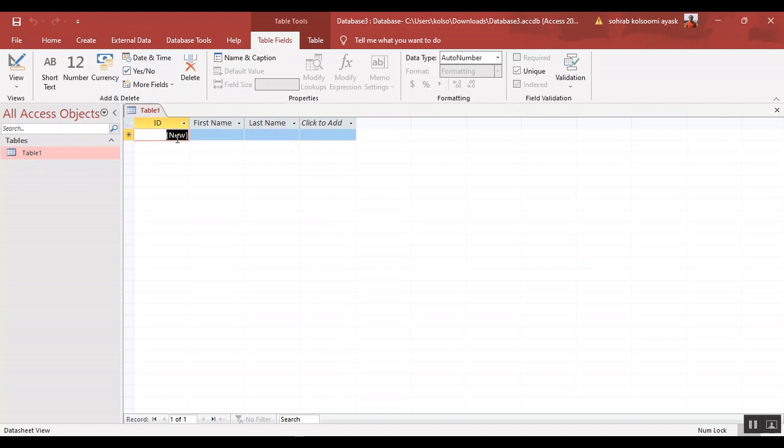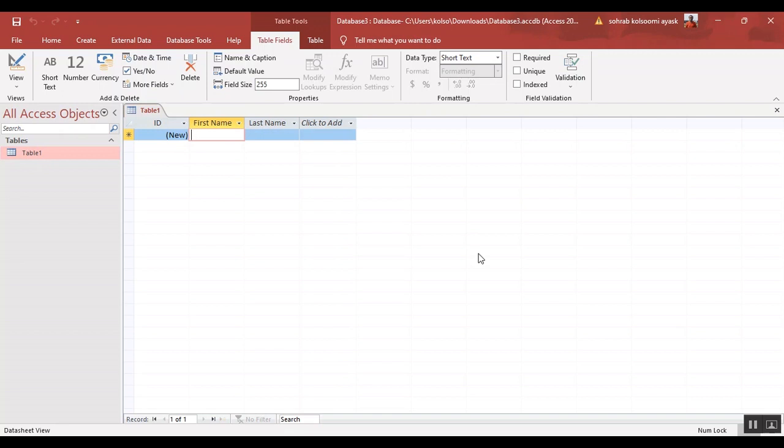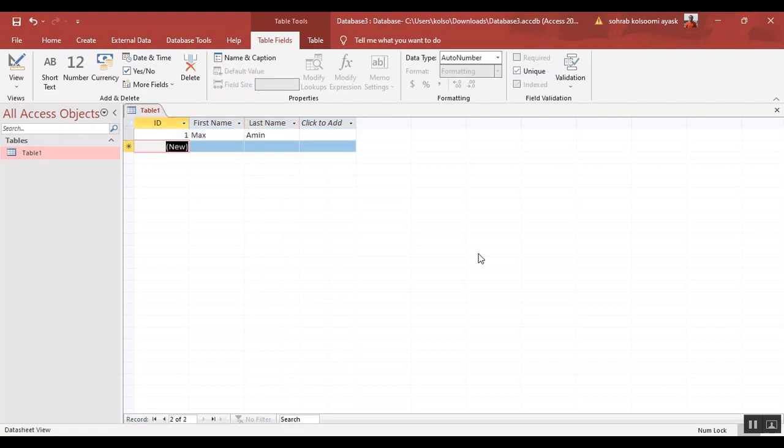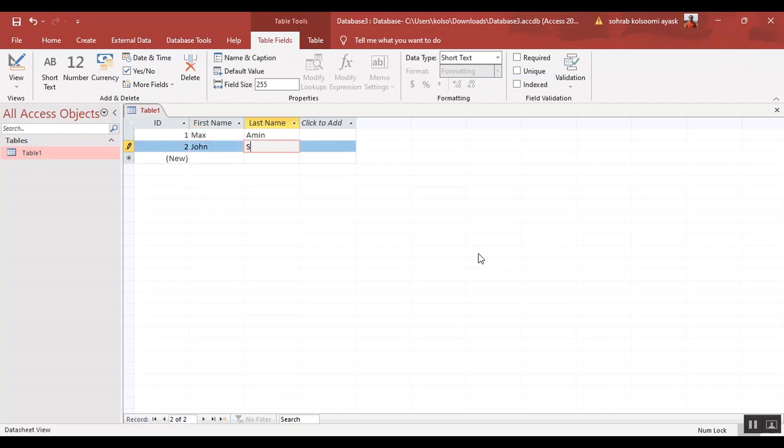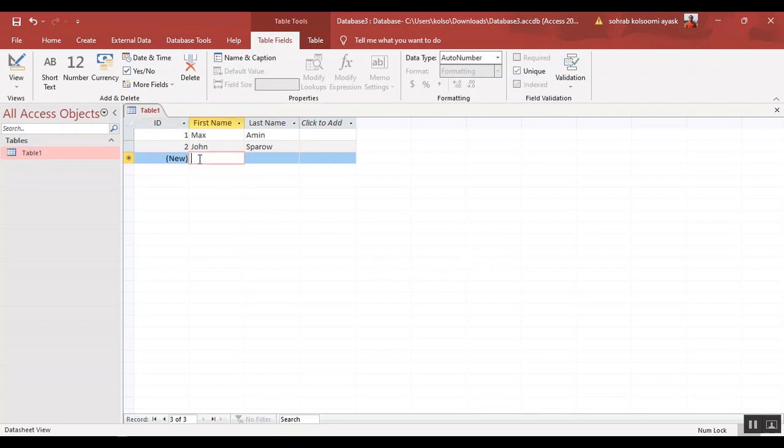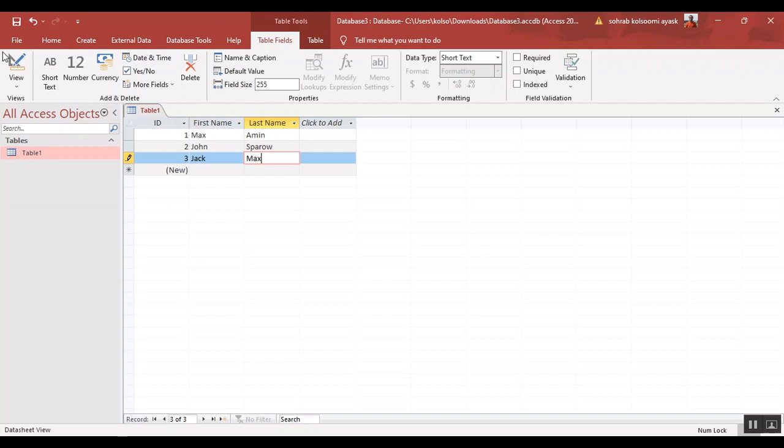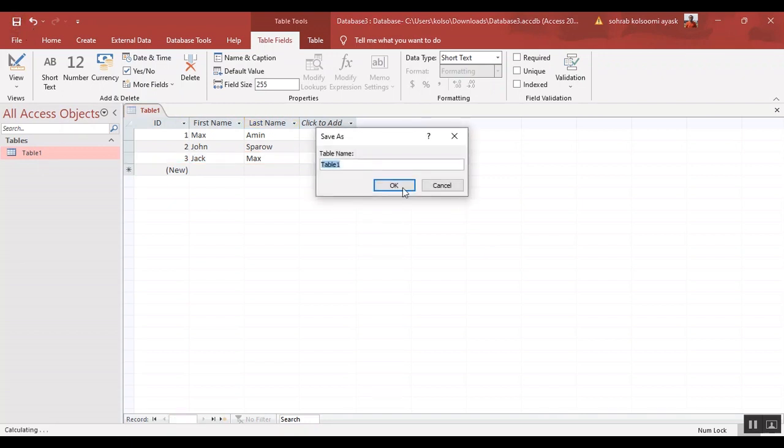Now I want to insert several records. For example, I will add Max, Amine, and the second record is John. This is just for sample. Okay, now I should save the database with the table name.